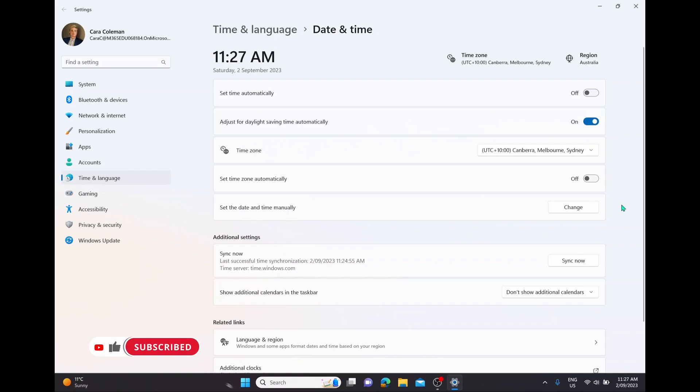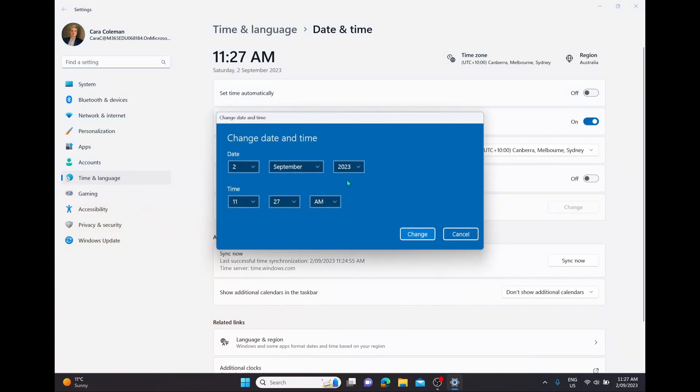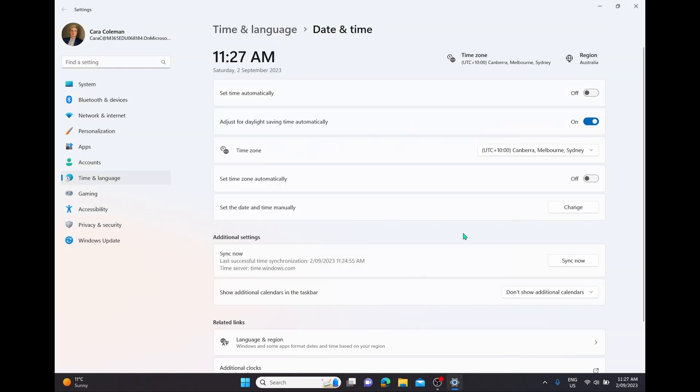And this is going to allow you to manually change the date and time on your computer. But if you want to have the computer do it by itself, simply have the option of set time automatically turned on, and then you can't actually change the date or time manually.